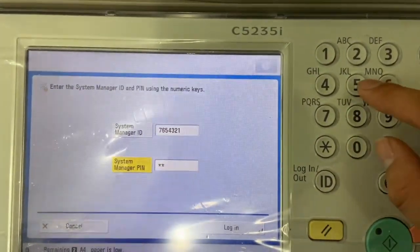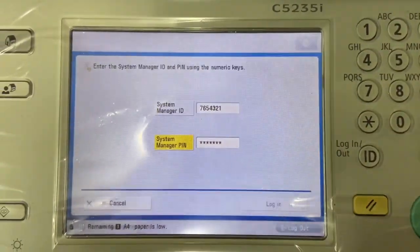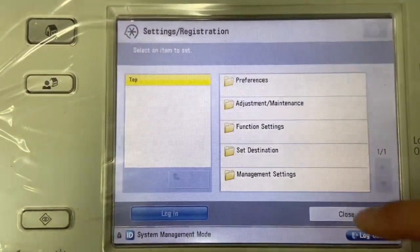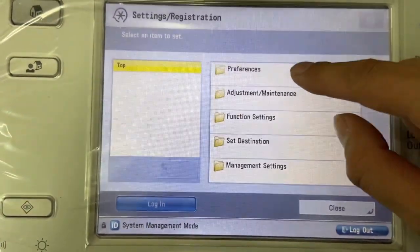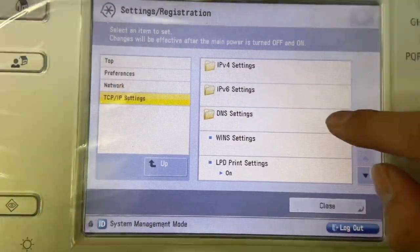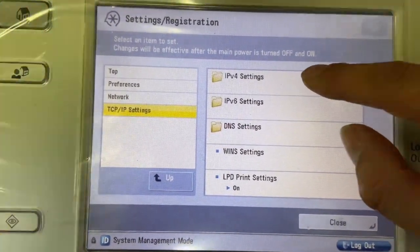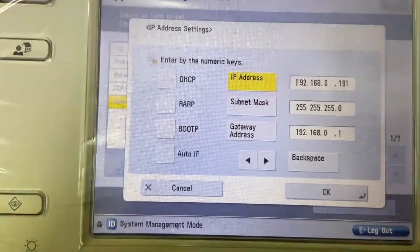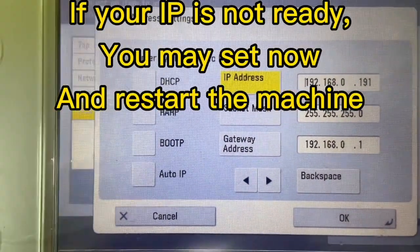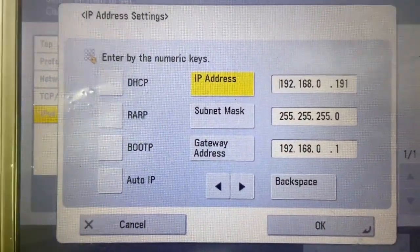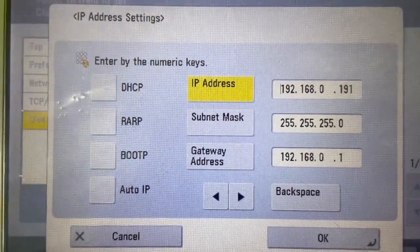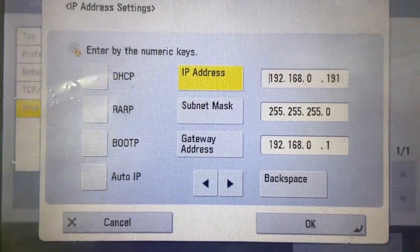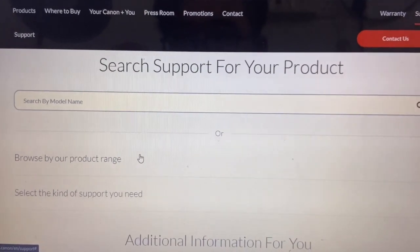In this login page go to the preference and network, TCP IP settings, TCP IPv version 4, IP address settings, and this is my IP address 192.168.0.191. Okay guys, I'm in front of my computer now.